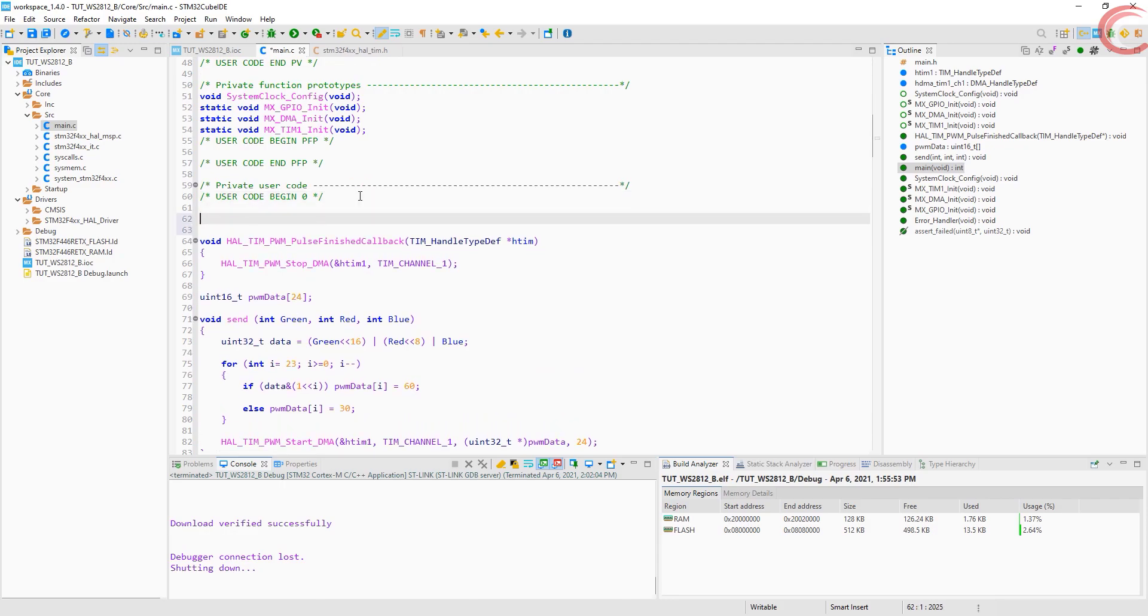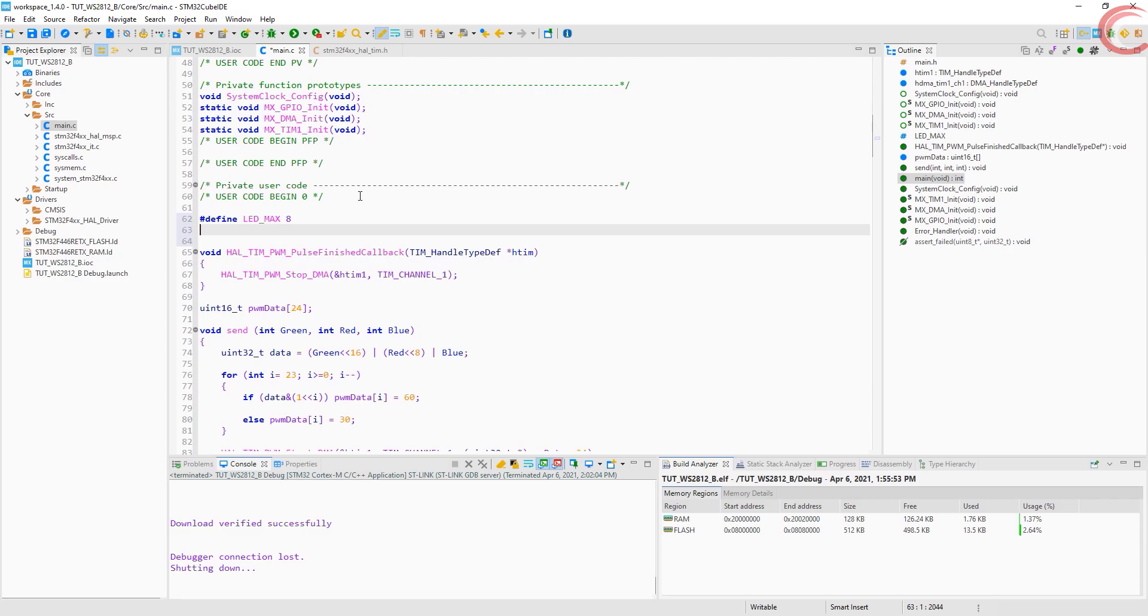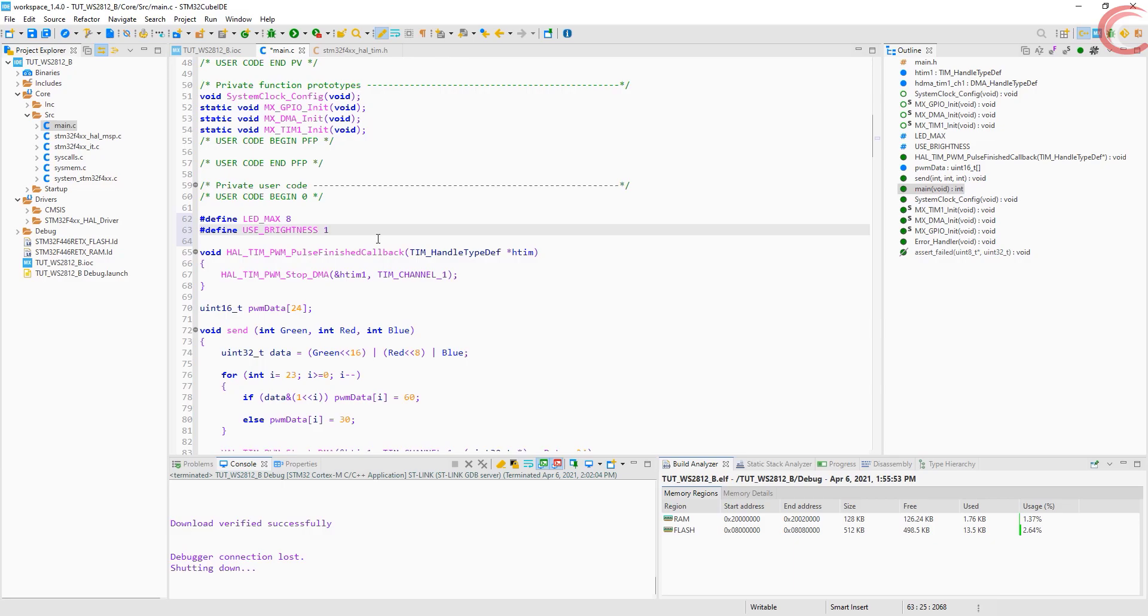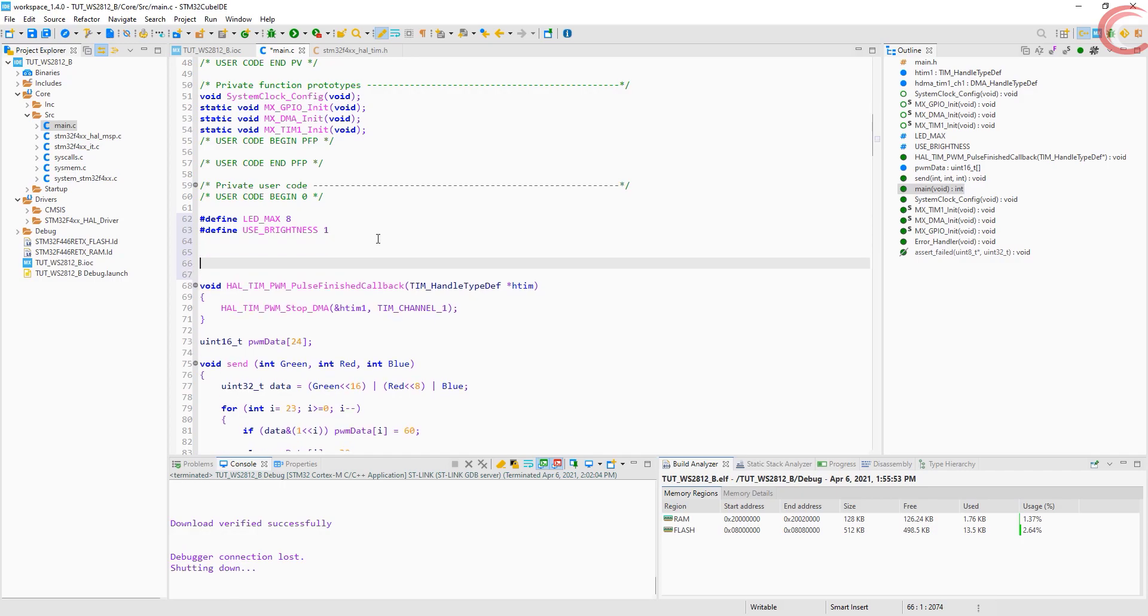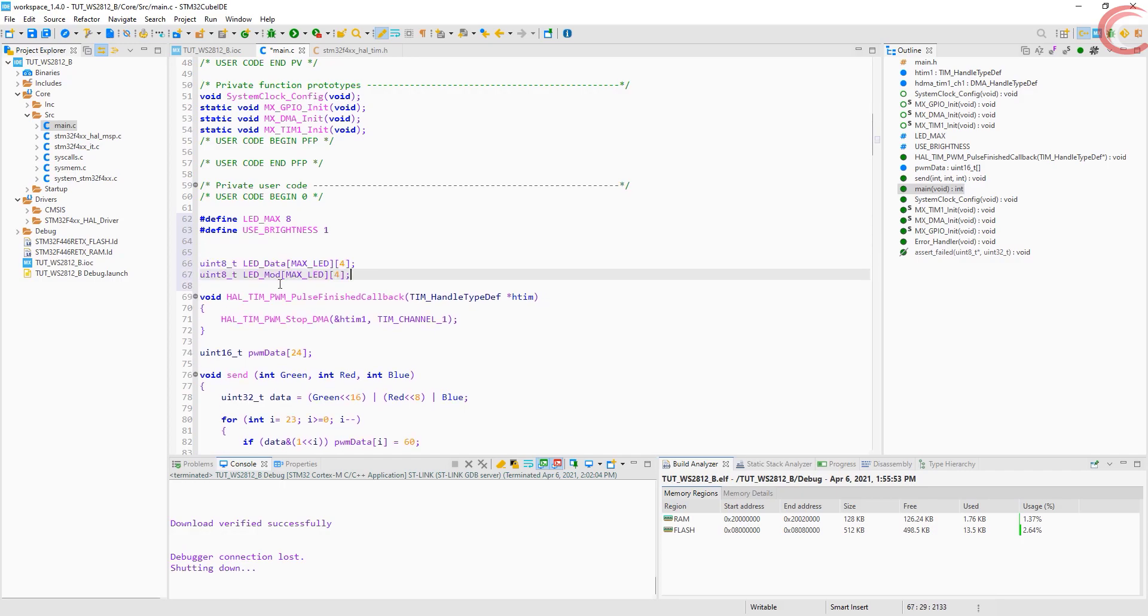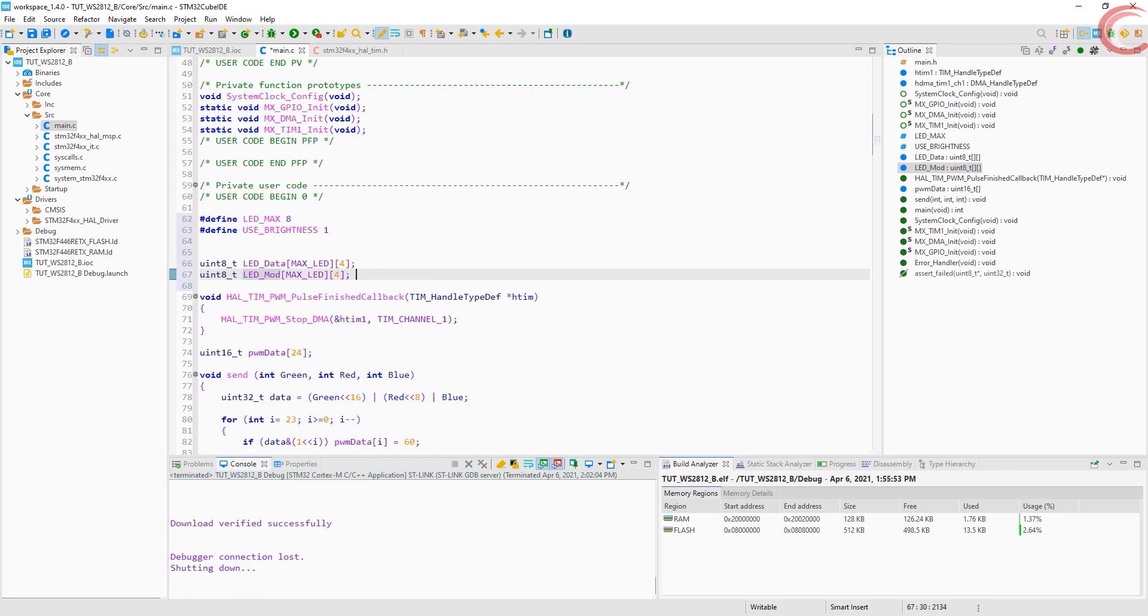Now we will start the second half. Here we will interface the WS2812 LED. Obviously I am going to use the PWM DMA to do so. Let's start by defining the maximum LEDs that you have in cascade. If you want to control brightness, set this to 1, or set it to 0. Now LED data is a matrix of 4 columns, and the number of rows will be same as the number of LEDs you have. This will store the values for the color for the individual LED.